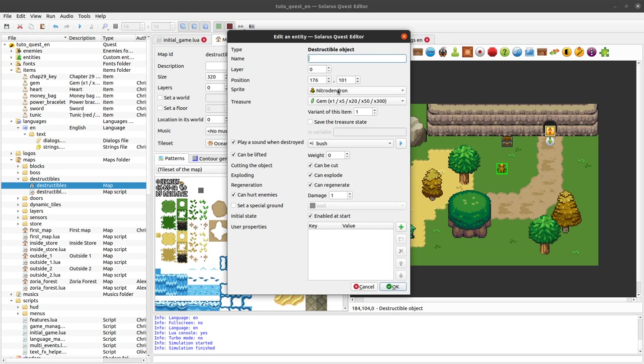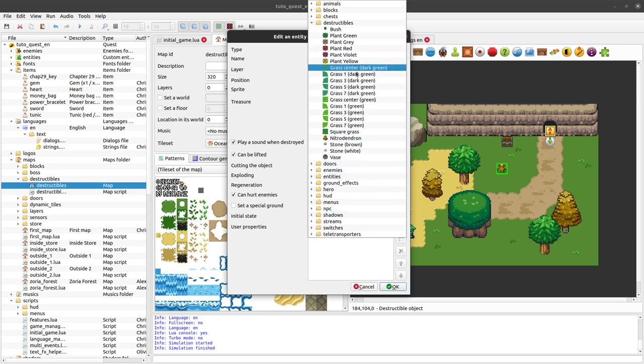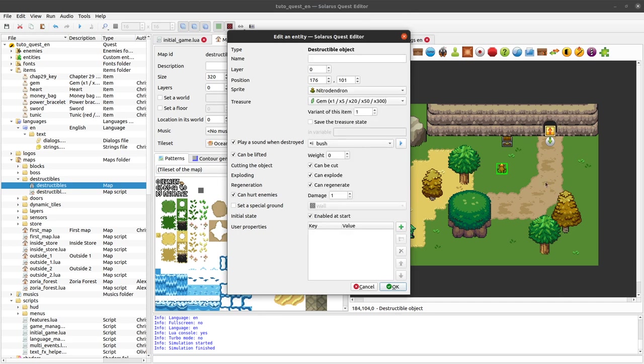I guess that's it for this episode. I hope you will have fun with your stones, with your vases and your bushes and everything that the hero can lift or cut.